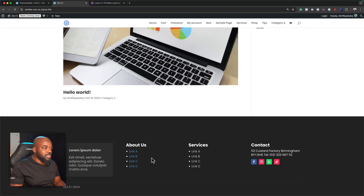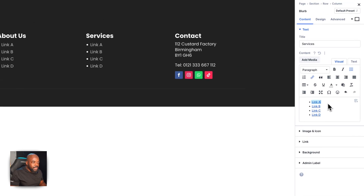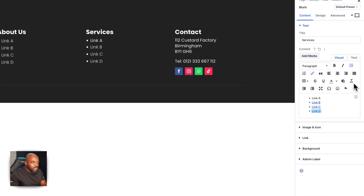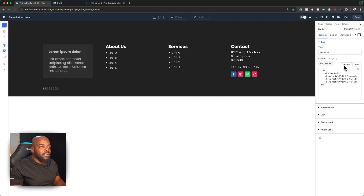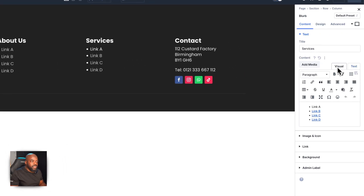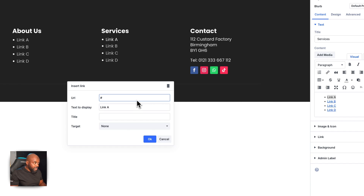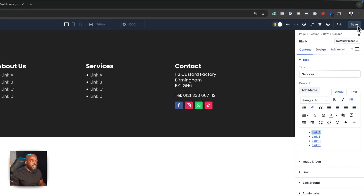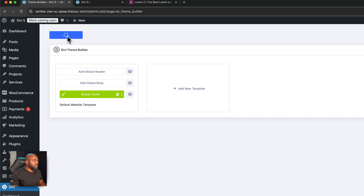There we go — that's looking much, much better now. Finally, let me see what happens if I remove this bullet formatting. It still works. Let's head back to the visual editor and set this to a link by adding a blank URL. It looks like everything is okay now, so I'll save and exit, saving all changes.